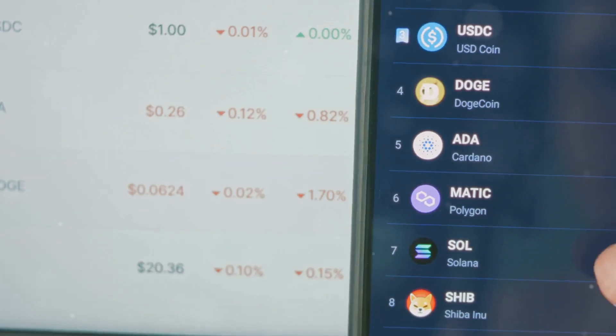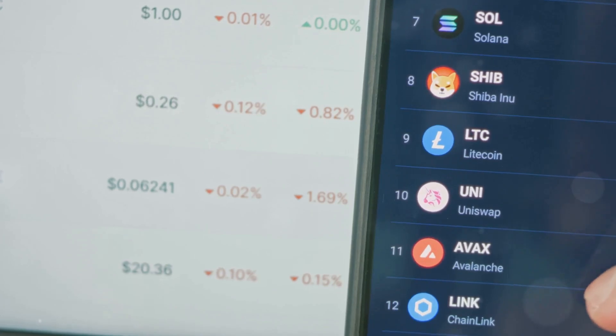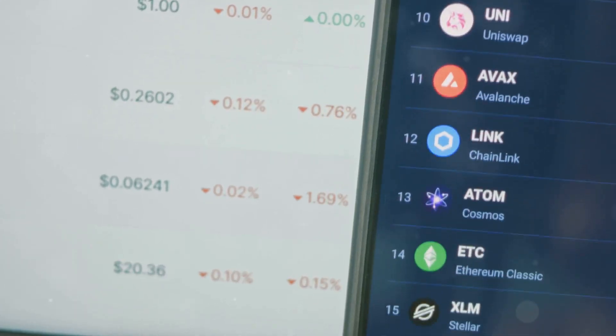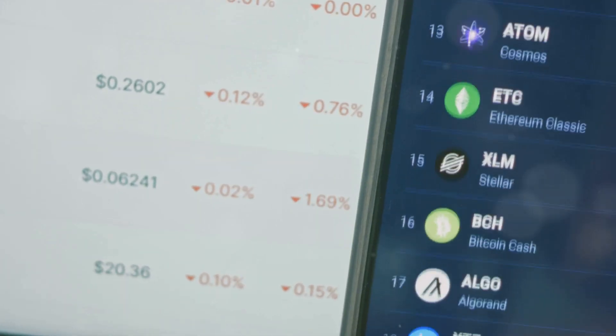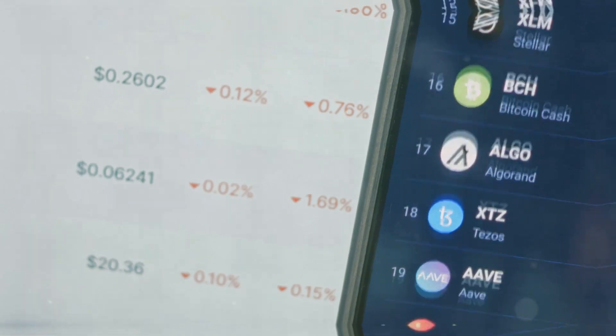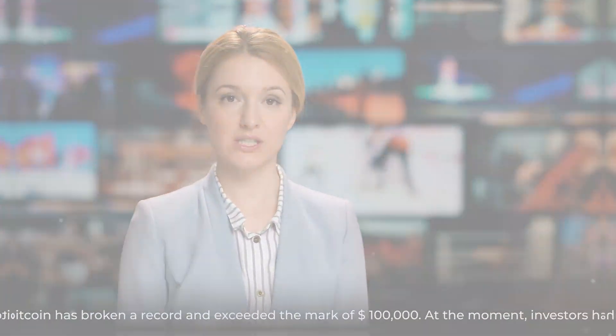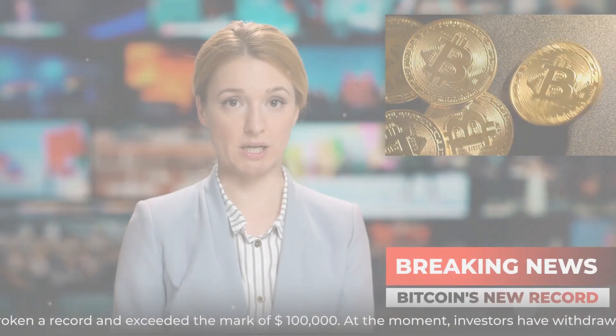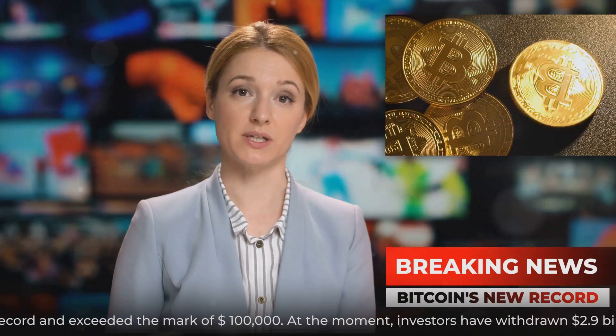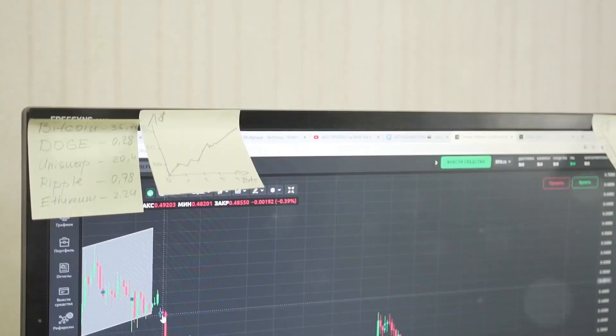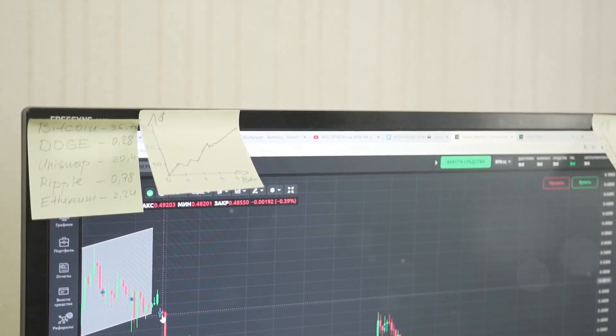The future of the crypto market looks promising, with new innovations and increased adoption paving the way for continued success. The 2024 Crypto Wealth Report paints a clear picture: the future of wealth is increasingly digital.